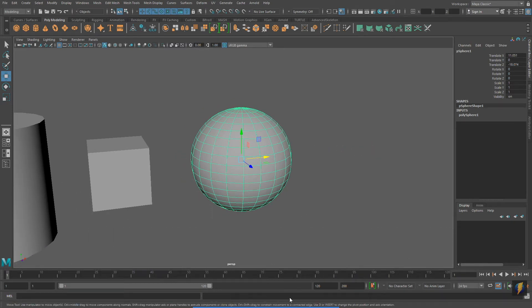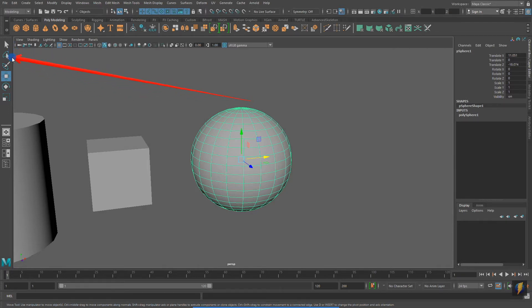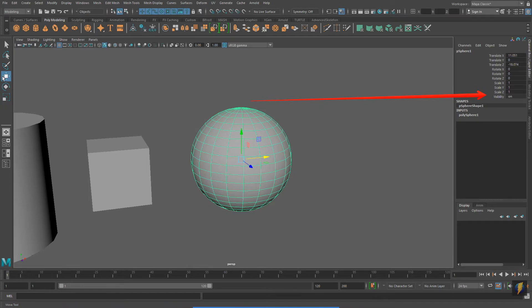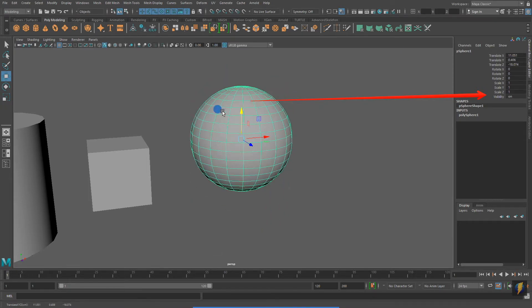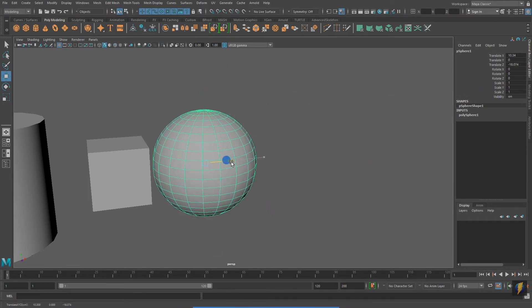Also, as a refresher from my first video, remember that you will access the tools for selecting and moving your objects on the left side. And on the right side, you will find what is called the Channel Box, where you'll see the values of your object, the object that you currently have selected.